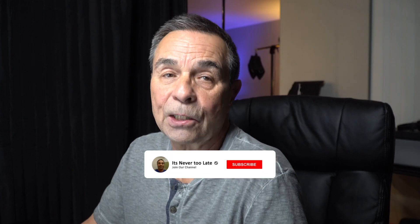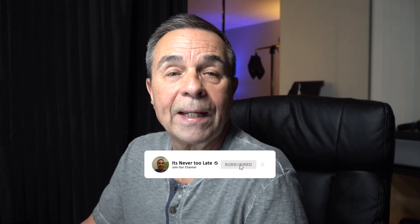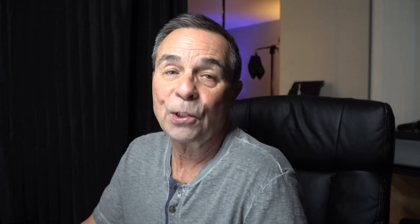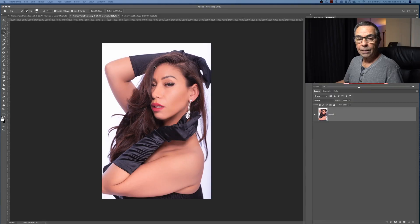Hey everybody, this is Charles Cabrera, helping you get started with Photoshop, Lightroom and photography. If you like short and easy tutorials, please consider subscribing and hit that bell notification so you don't miss anything. Let's get started.